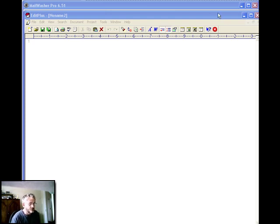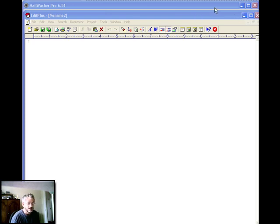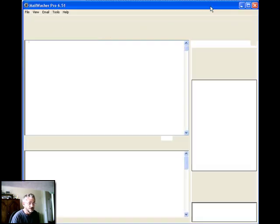I use a system called MailWasher Pro. I've used it for some time now. But I've had a few questions about it so I thought I'd put together a quick video just to show you how it works.